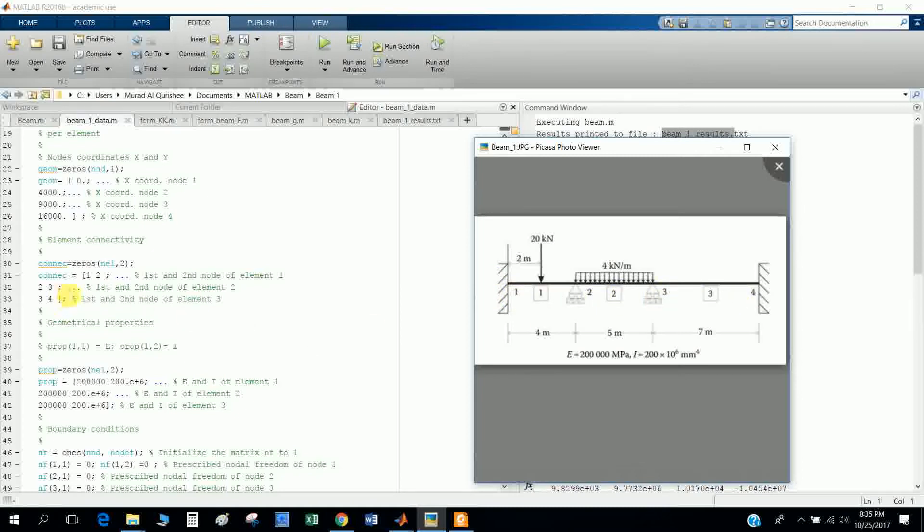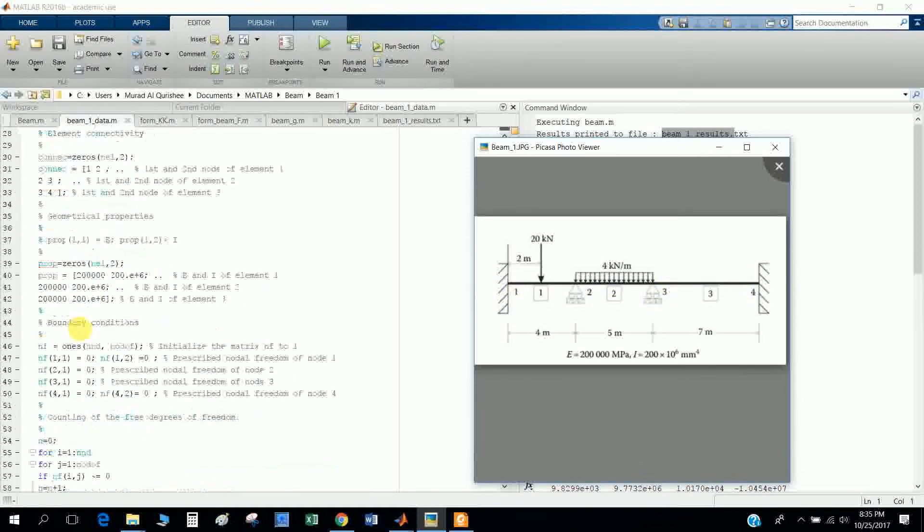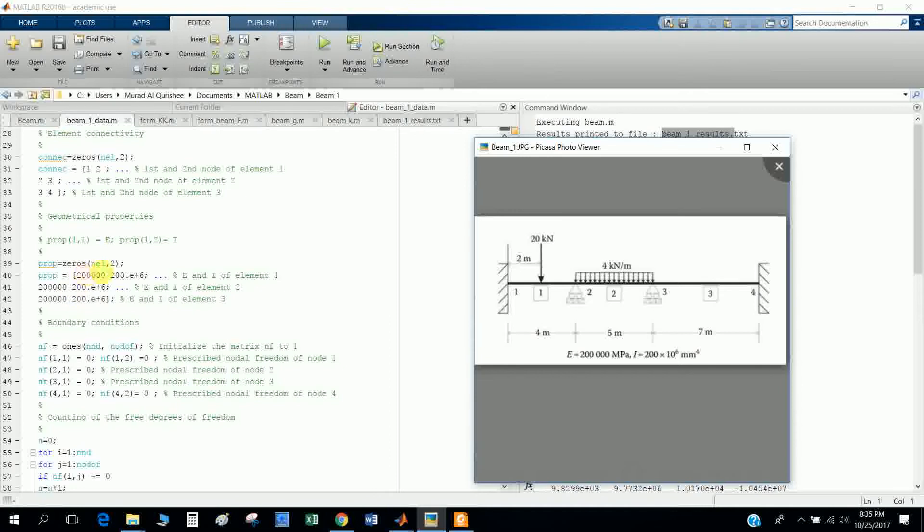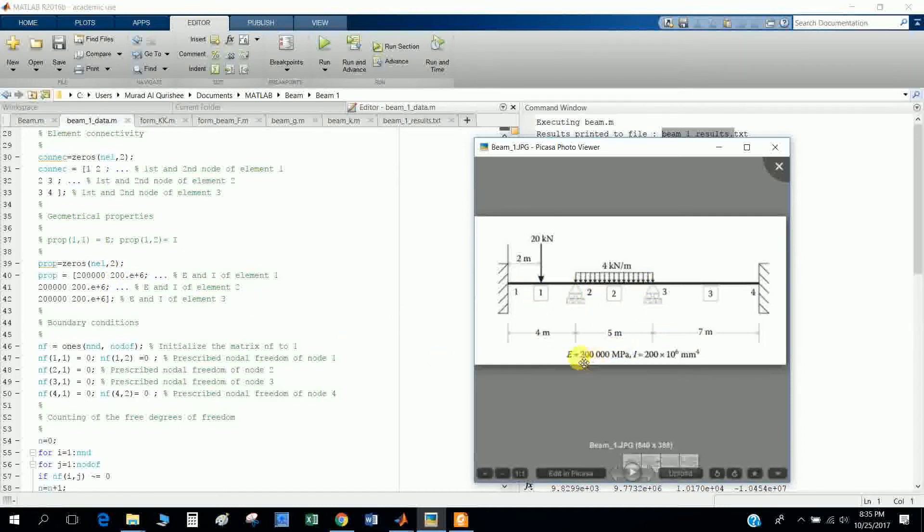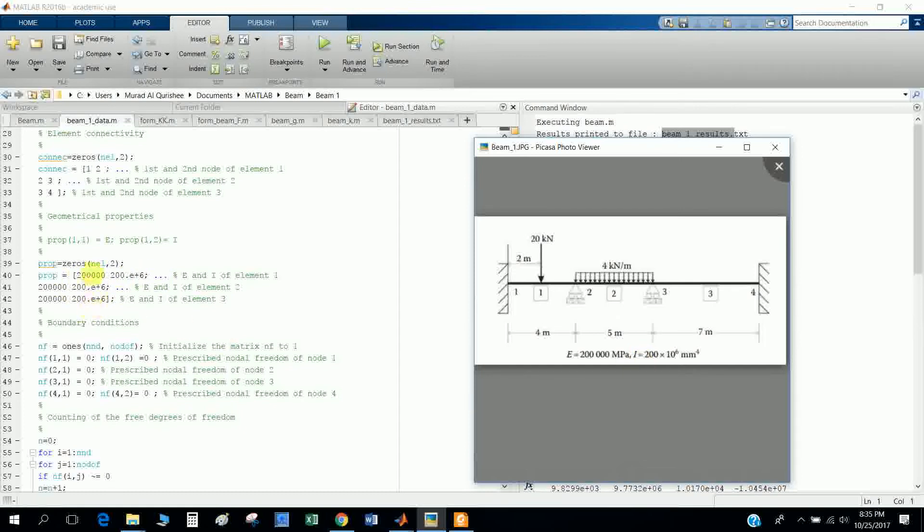You see: one connects to two, two connects to three, three connects to four. This is the properties matrix. I define this thing.